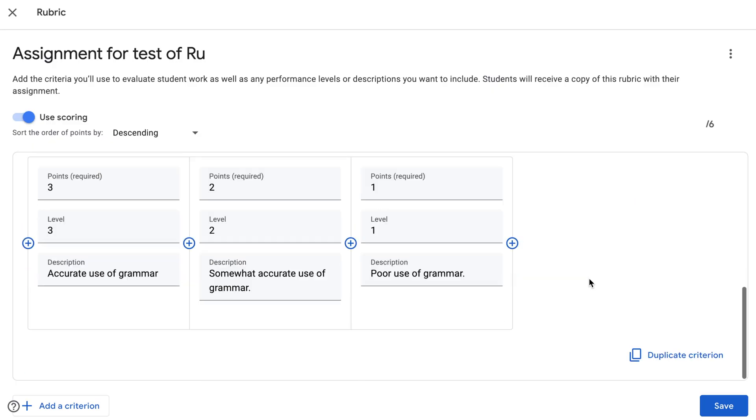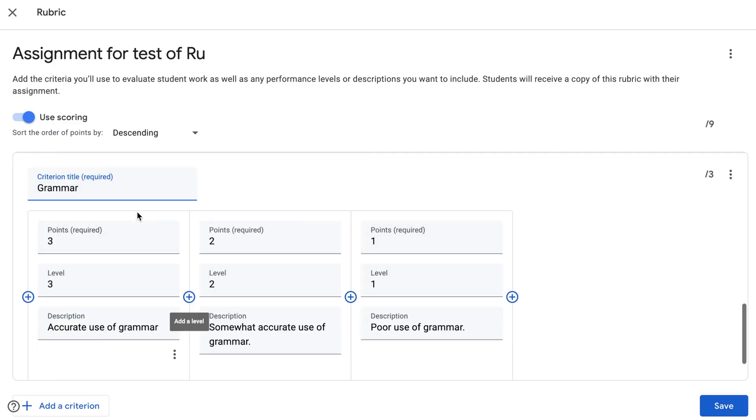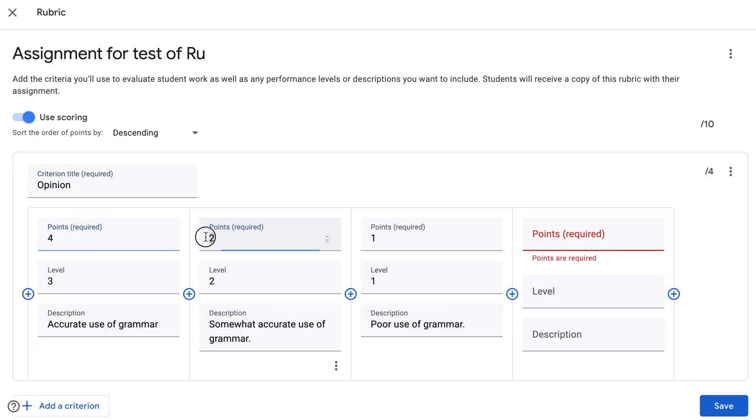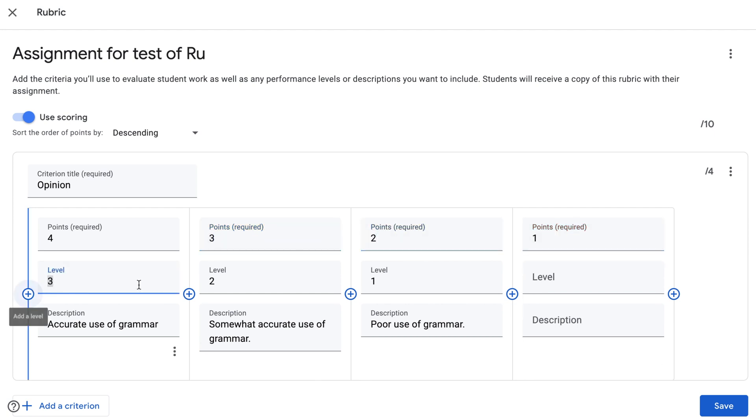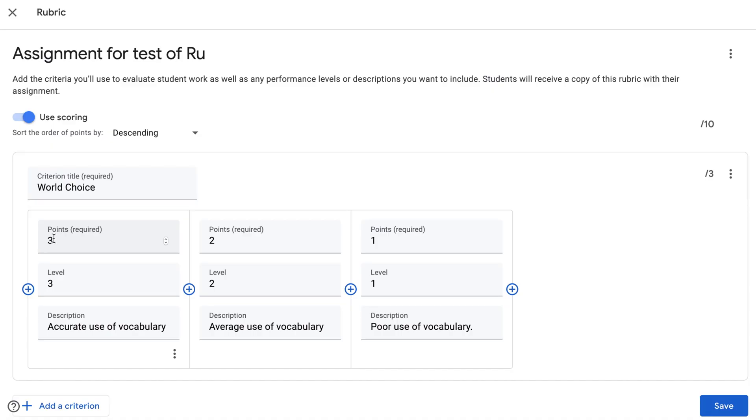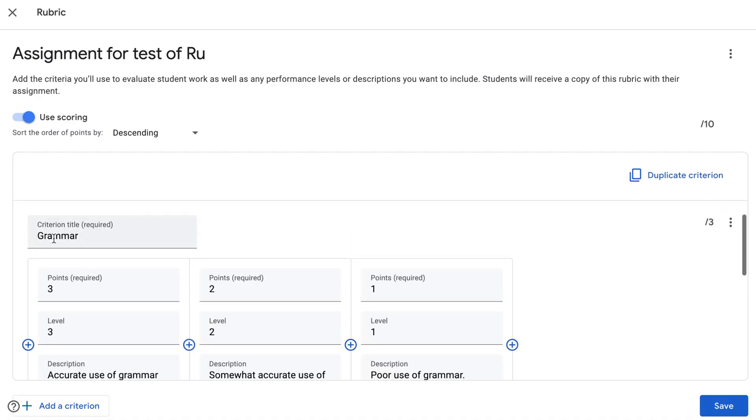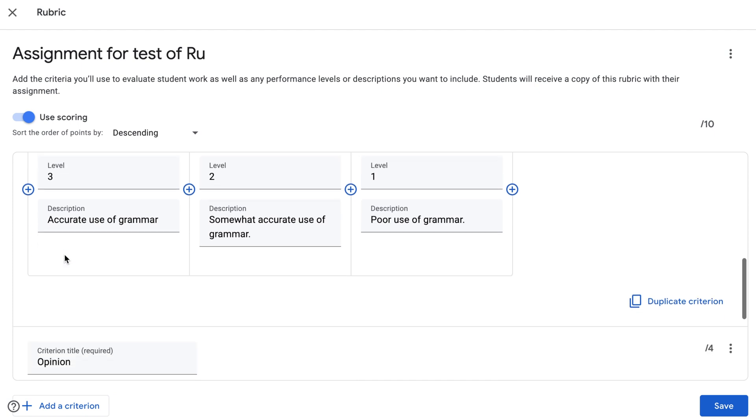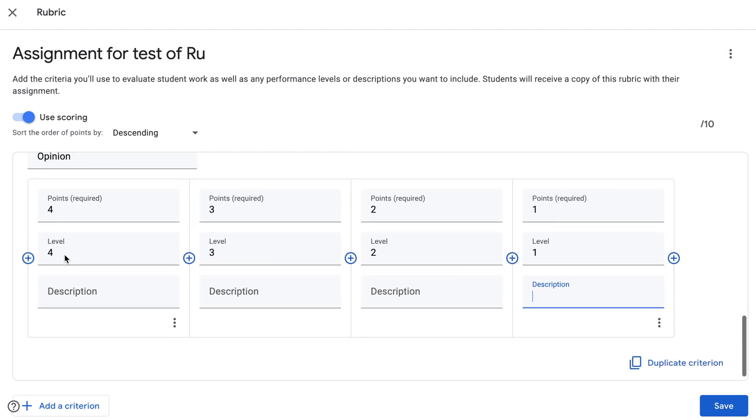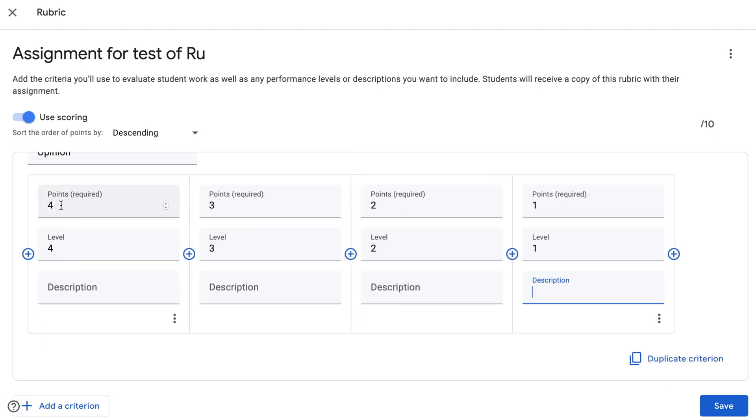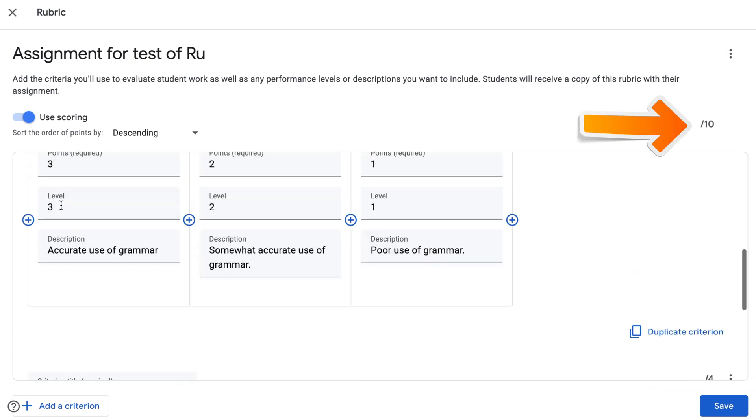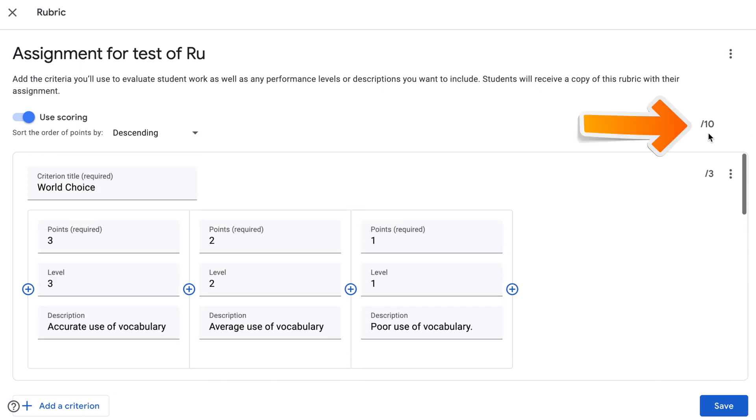I can duplicate grammar and choose opinion. First level is going to be worth four points, then three, two, and one. Google Rubrics automatically generate the top score. I have three points in word choice, three points in grammar, and four points in opinion, which gives me ten points.